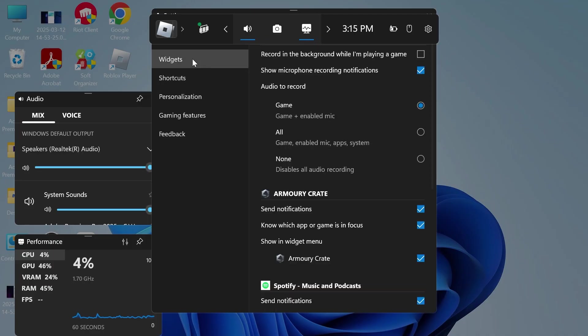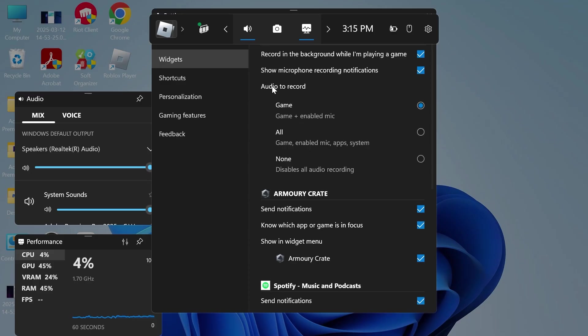Click on Widgets, scroll to the top, and make sure 'Record in the background while I'm playing the game' is turned on and enabled. Also make sure 'Audio to record' is set to either Game or All.